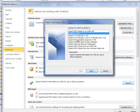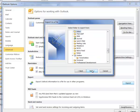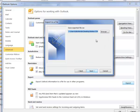We're going to export it to a file, click Next. We'll leave it as comma separated values, click Next. This time we're going to choose Notes, click Next.